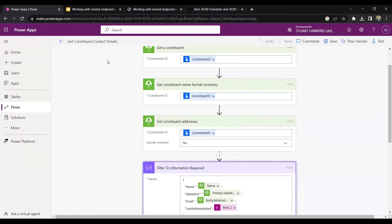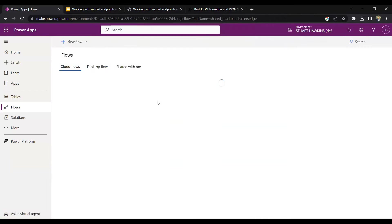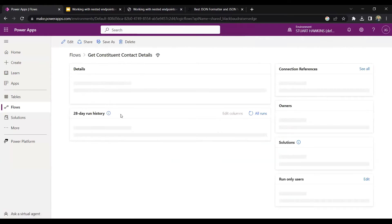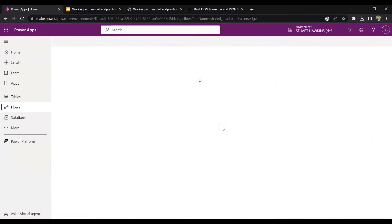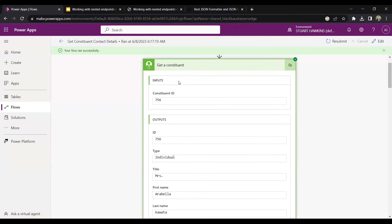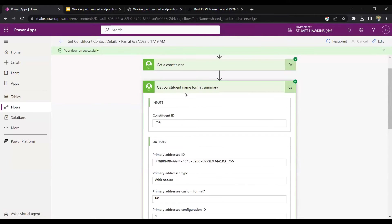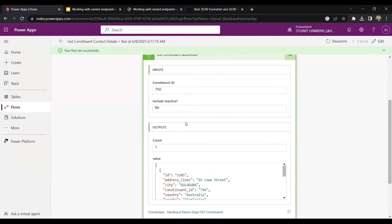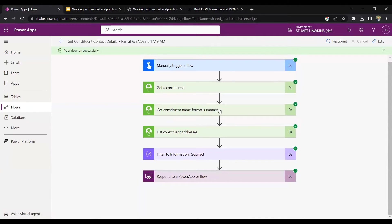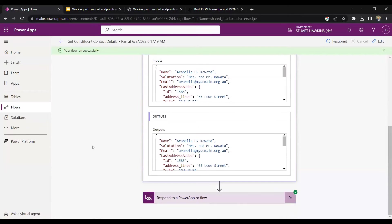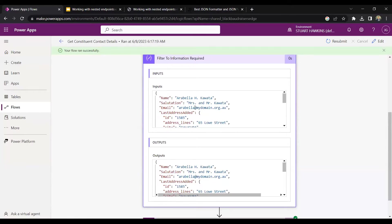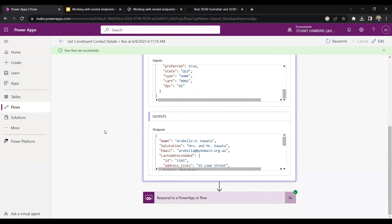And this is the filter step, and what I'd call a compose step. We don't want to return all of the data we get from all these endpoints. Instead, we only want to return something really specific. So we're going to return specifically the name, the salutation, the email, and the last address added. Let me go to a previous flow history just to show you what that actually looks like. So here's the get constituent with all the information, the name format summaries, the constituent addresses — lots of information. This allows us to only output the specific information we want.